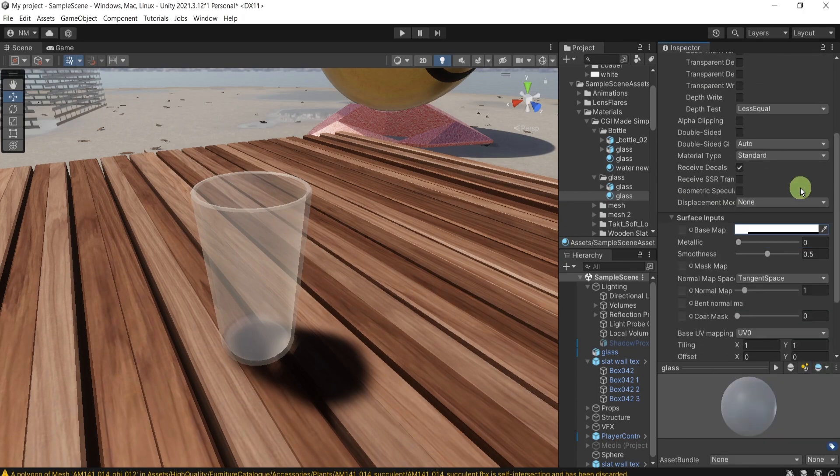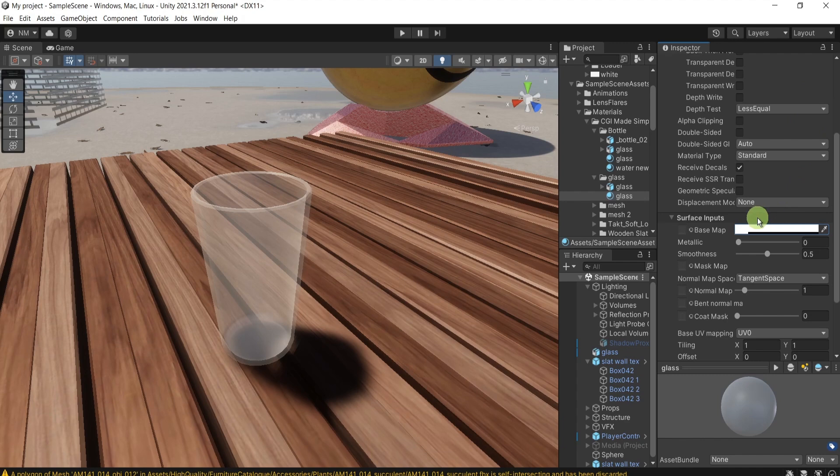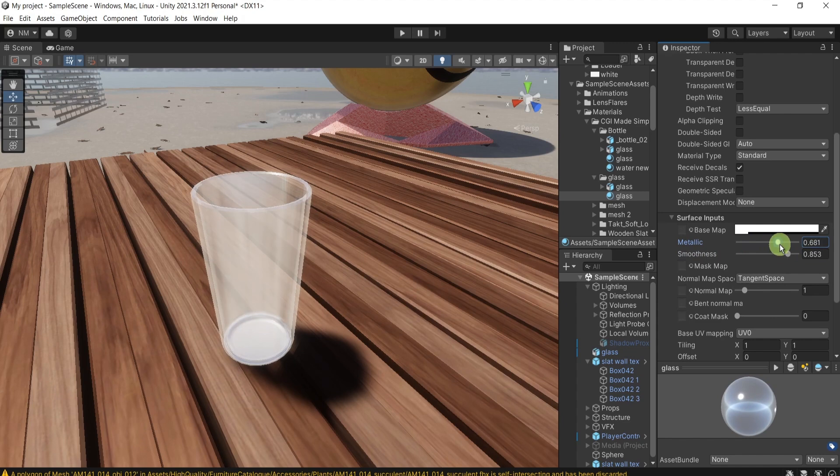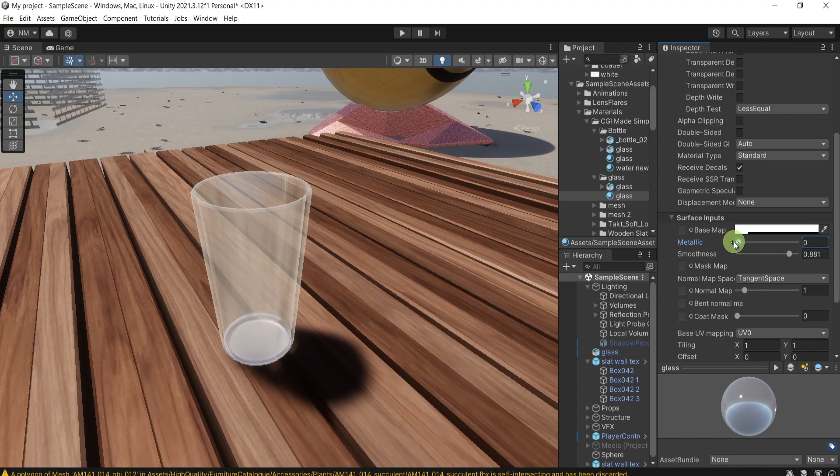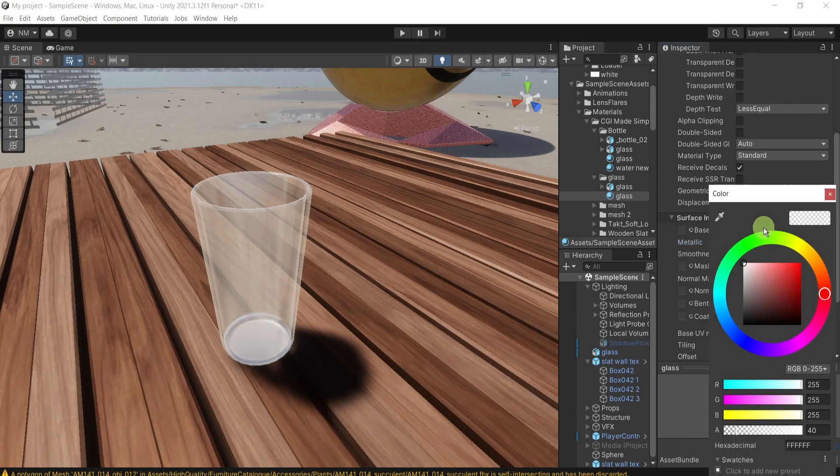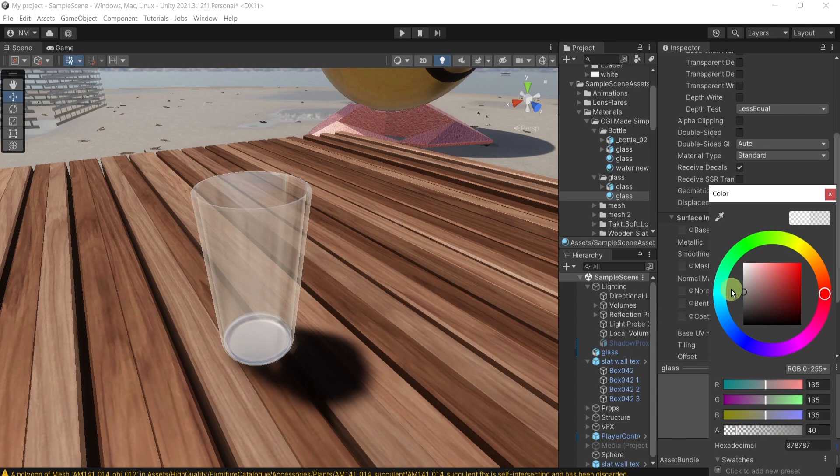What else do we need for a glass? We need some metallic effect and some smoothness. Like this. And I will make the base material also not super white, maybe somewhere here.